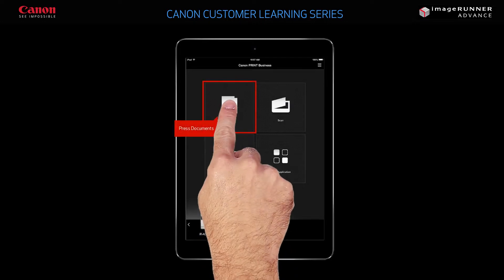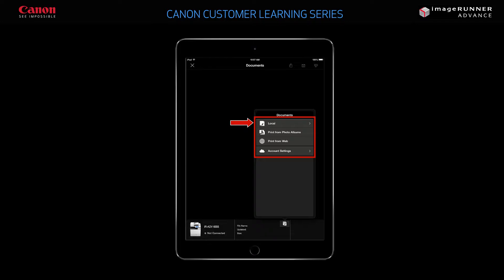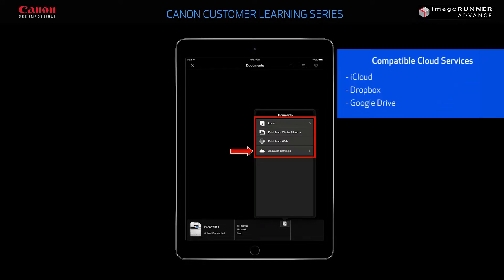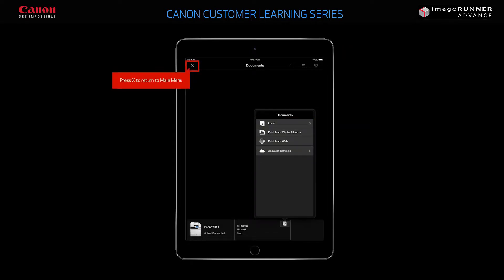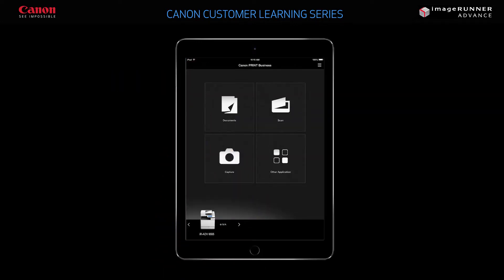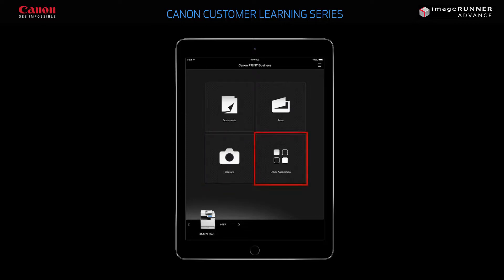You can press Documents to print documents stored on your iPad's local hard drive, images stored in photo albums, and web page content. You can also print documents from iCloud, Dropbox, and Google Drive if you have an account with these services. Press X to close the window and return to the main menu. From the main menu, you can also use the Capture function to print images taken from your iPad's camera, and Other Application to access additional applications.